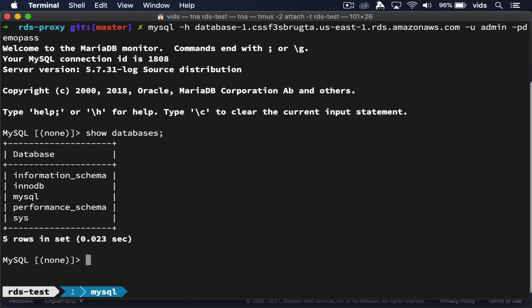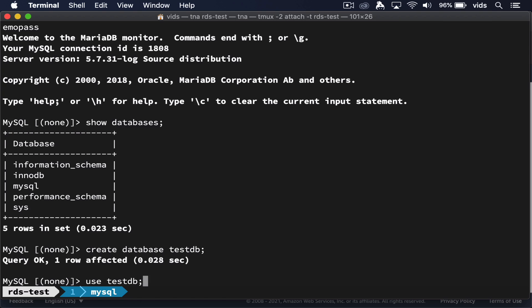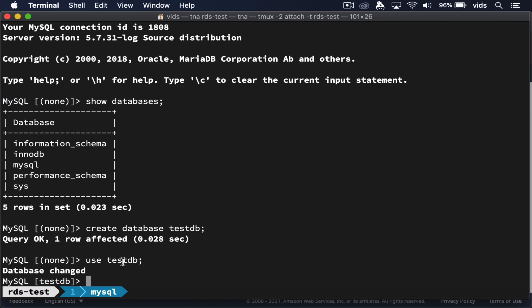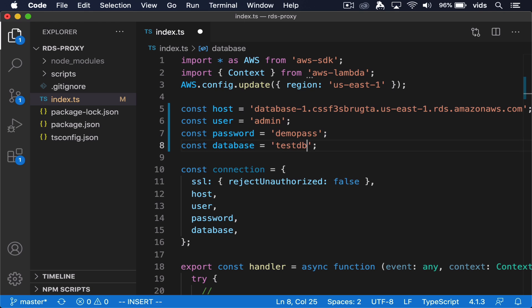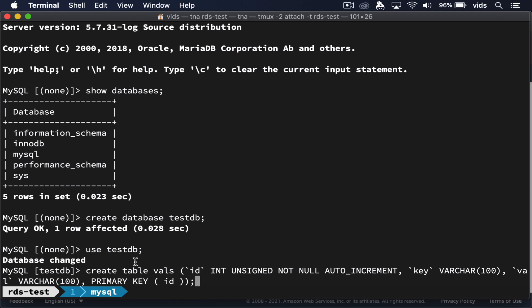We don't have any databases yet, so let's create the first one. We named our database TestDB, so let's copy it into our configuration file. Now let's create our first table. We'll call the table VALS and it will have three columns: the ID, which will be an integer, auto-incremented, and this will be our primary key; a column named KEY, which will be a string; and a column named VAL, which will also be a string.